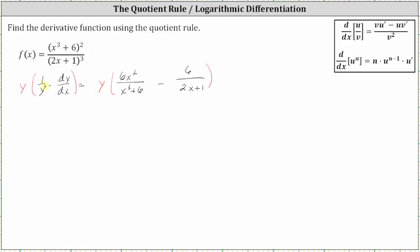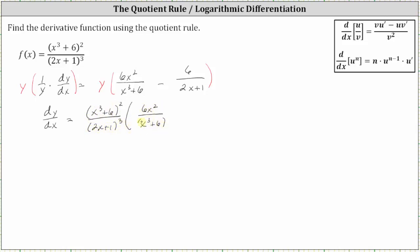Simplifying on the left, y times one over y simplifies to one. One times dy/dx is dy/dx. On the right side, we do want the derivative in terms of x, not x and y. So now we replace y with the original function, which is the square of x cubed plus six divided by the cube of two x plus one. It's helpful to put the denominators in parentheses.